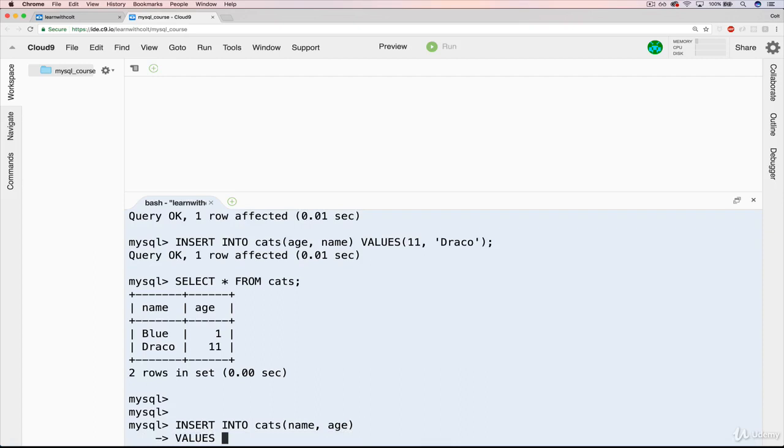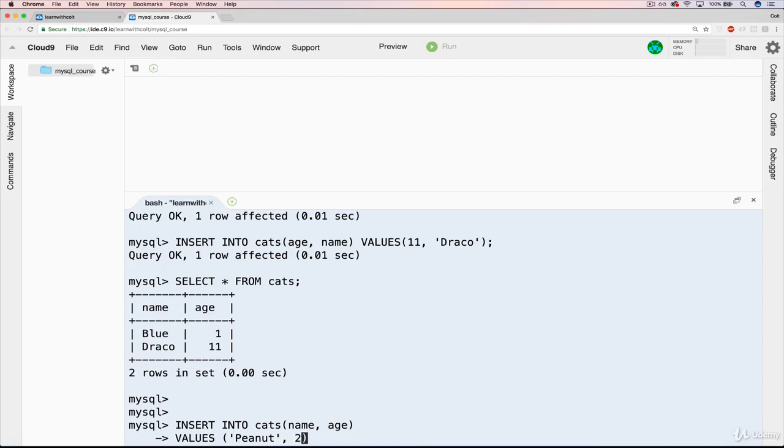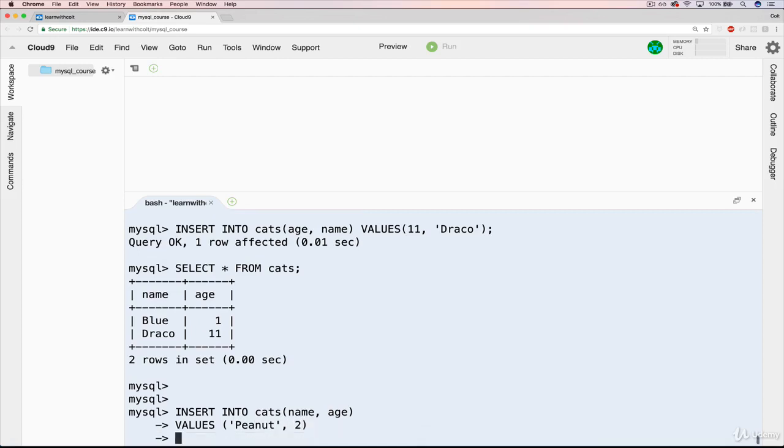And our first pair, or our first set of values, will be, oh boy, this is the hardest part of teaching this stuff, coming up with the fake data. So let's say peanut, and peanut is two, and comma. You could have put the comma there. It doesn't matter.